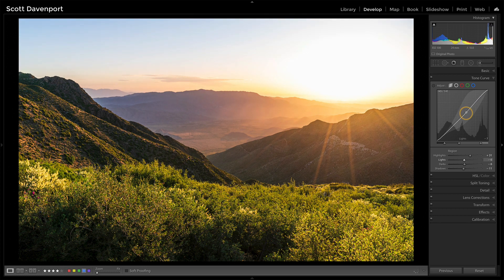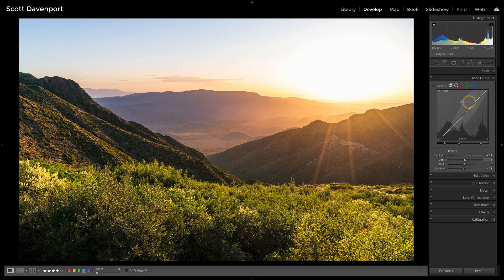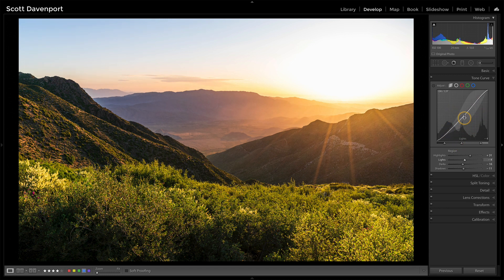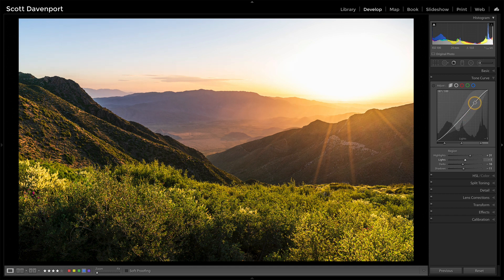And I would advise if you're going to use curves, start to work with this curve here, the tone curve, as you're adjusting things, changing your points. Because this will get you into the realm of being able to do something with your actual tone curve.